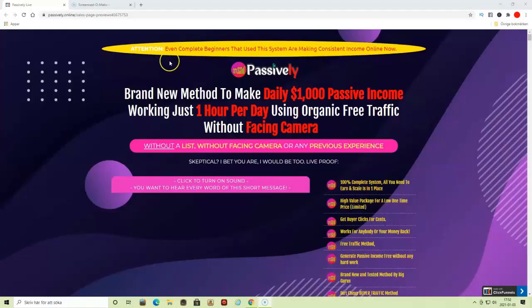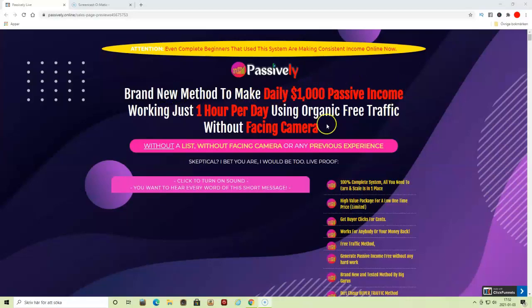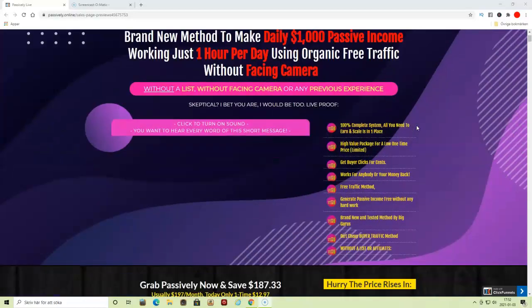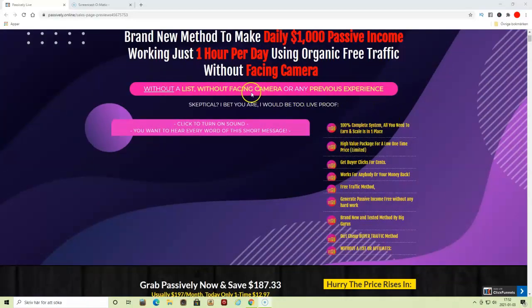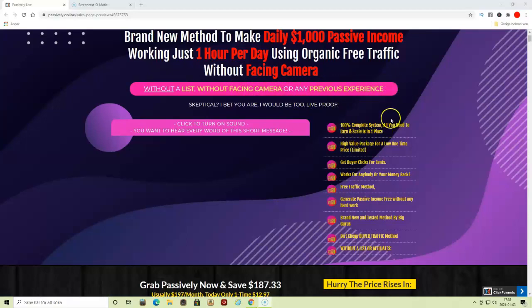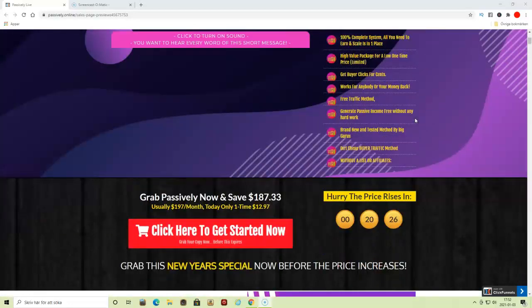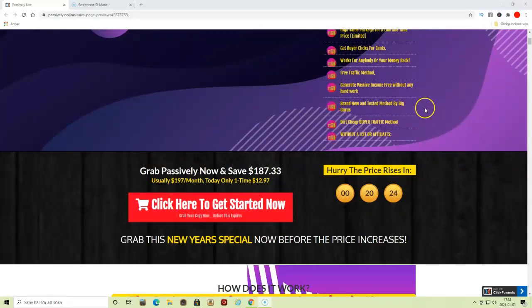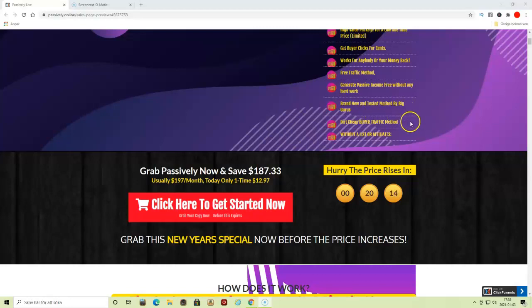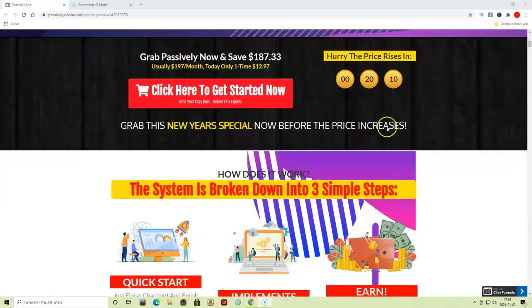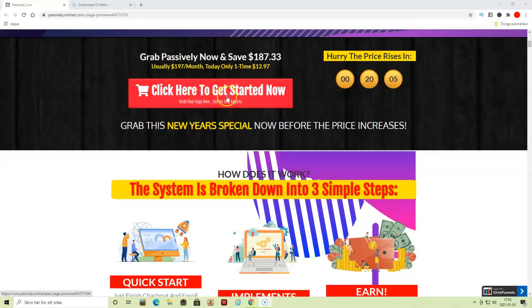Brand new method to make daily $1,000 passive income working just one hour per day using organic free traffic without facing camera, without a list, without any previous experience. 100% complete system. All you need to earn and scale is in one place. High value package for a low one-time fee. Get buyer clicks for cents. Works for anybody or your money back. This is where you click to get all my free bonuses for just $12.97, usually under $97.